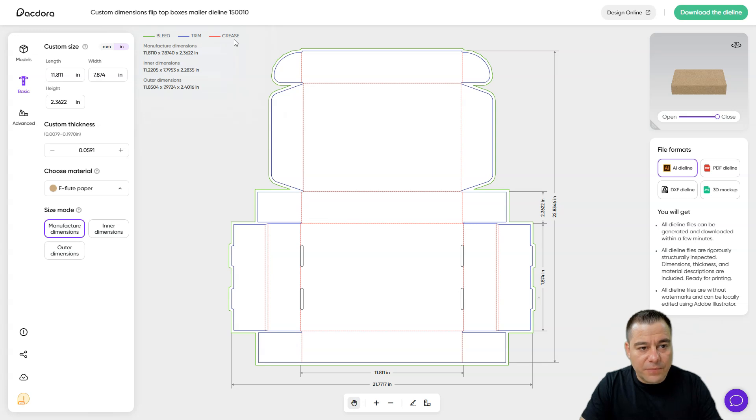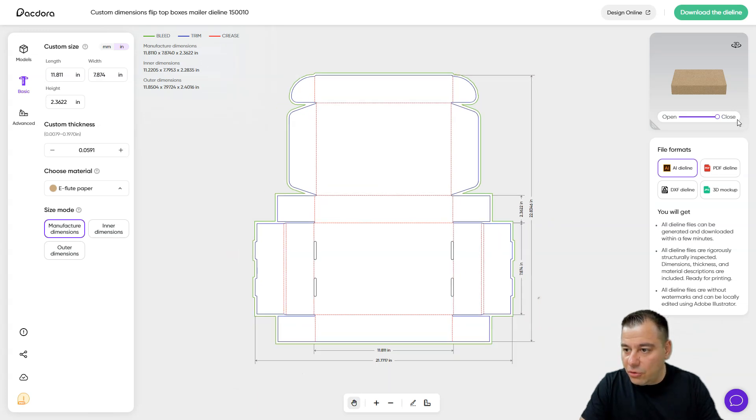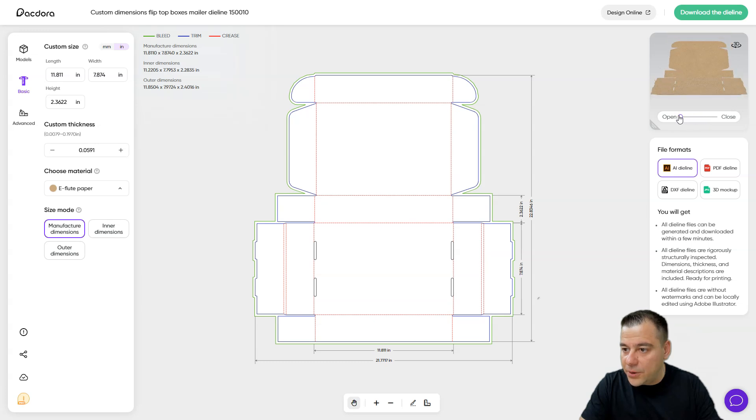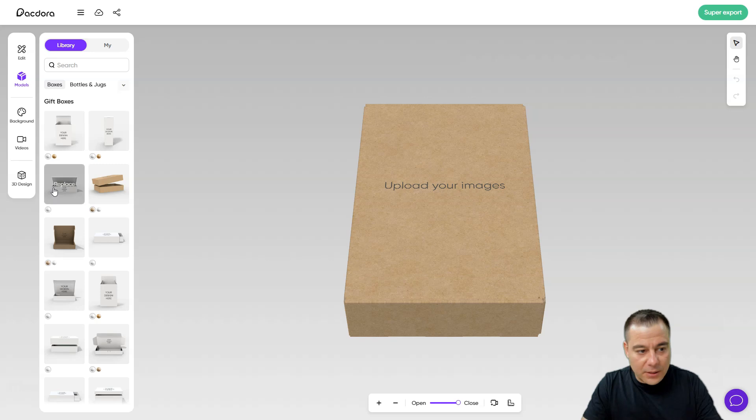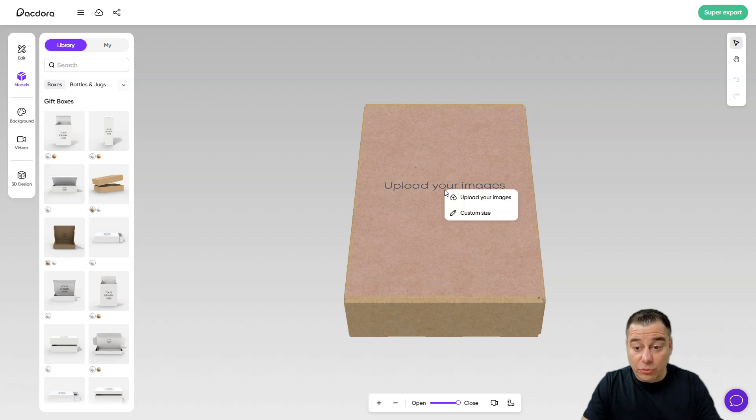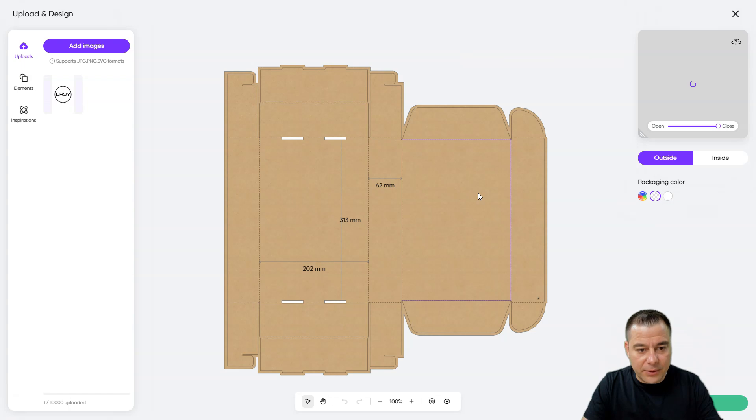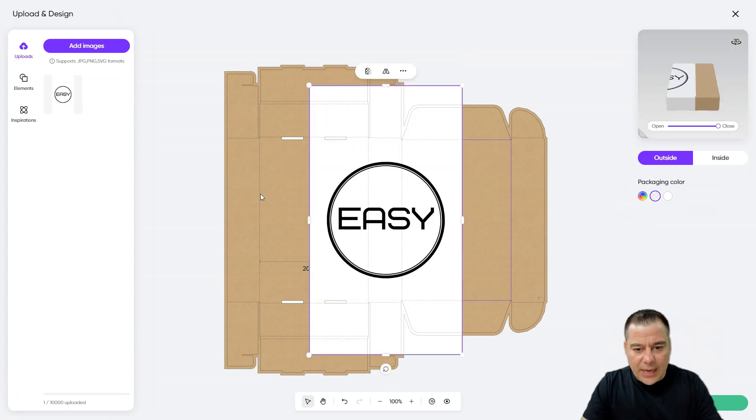All right, bleed, trim, crease, all the things. Like you can open it up and close it. Okay so, upload your images, let's make that happen. So I'm going to add this one.